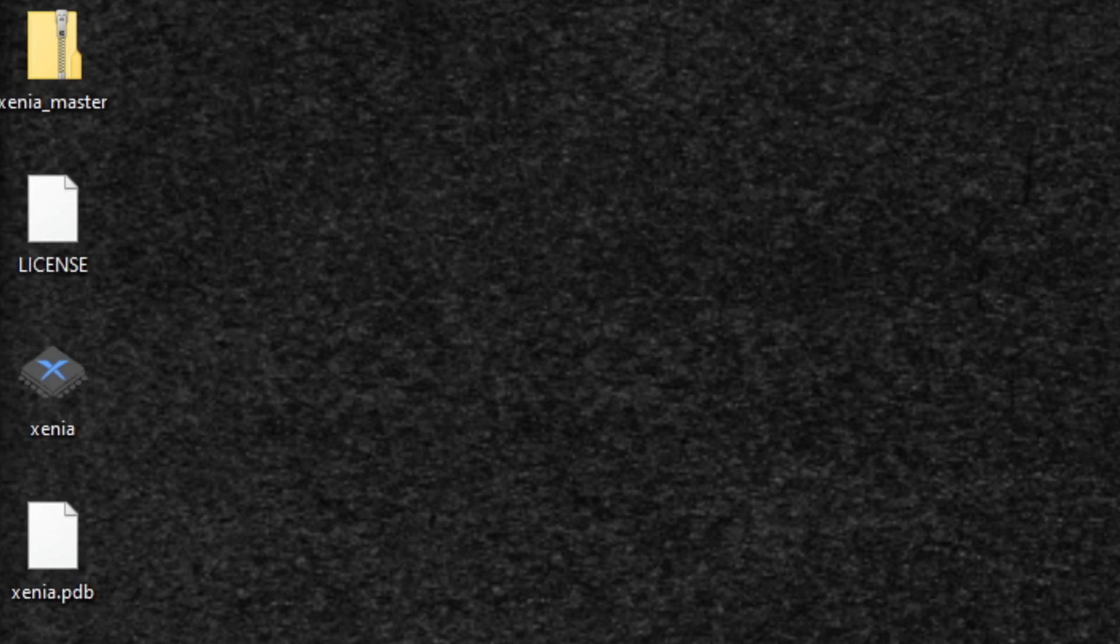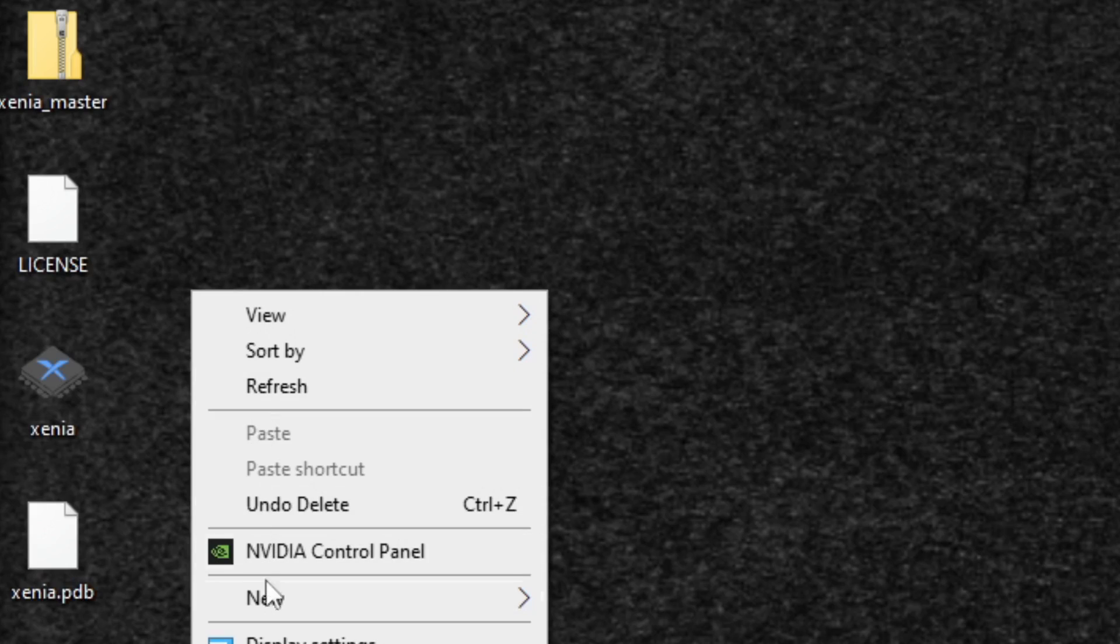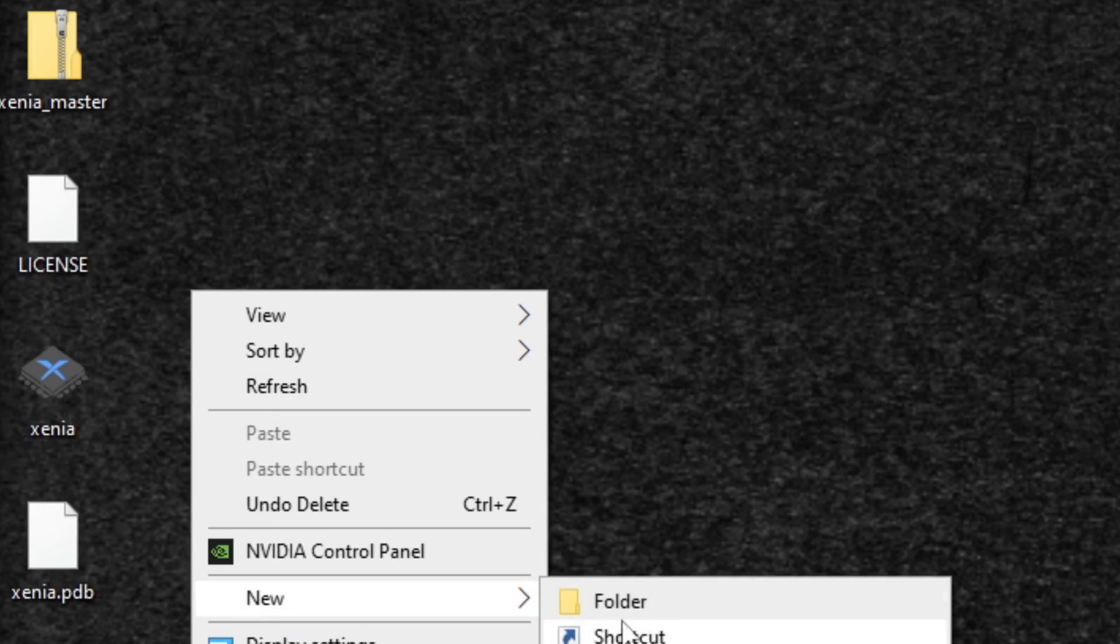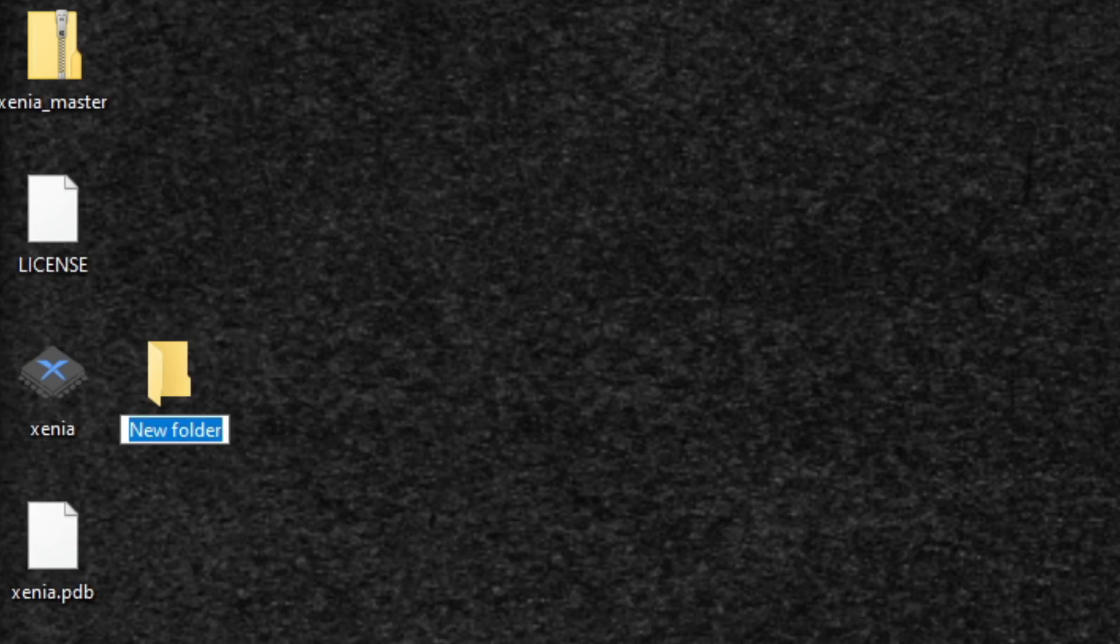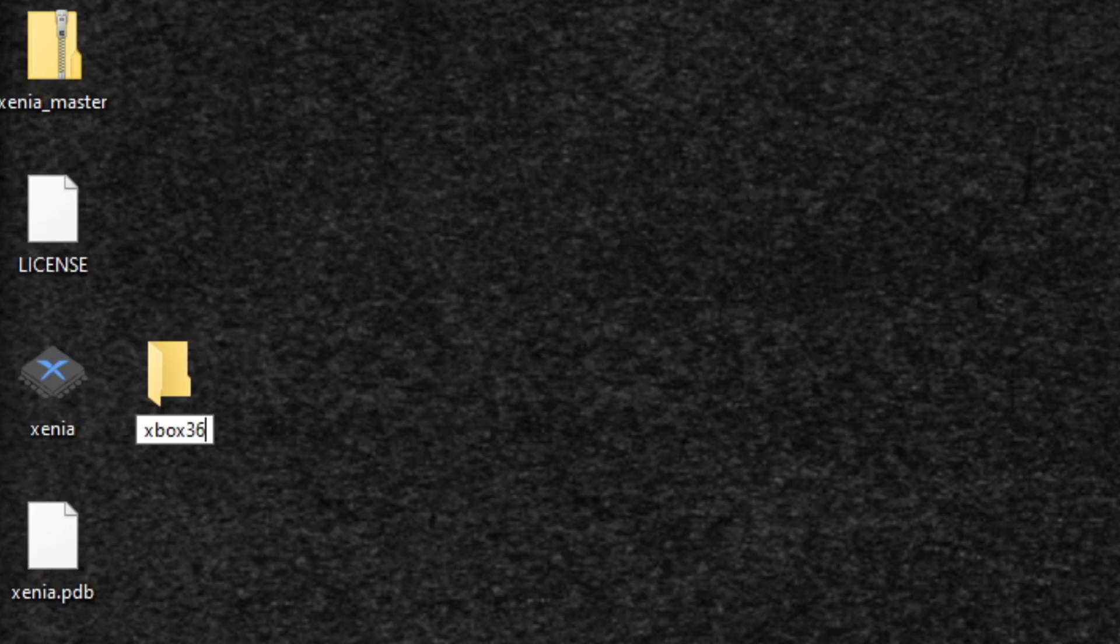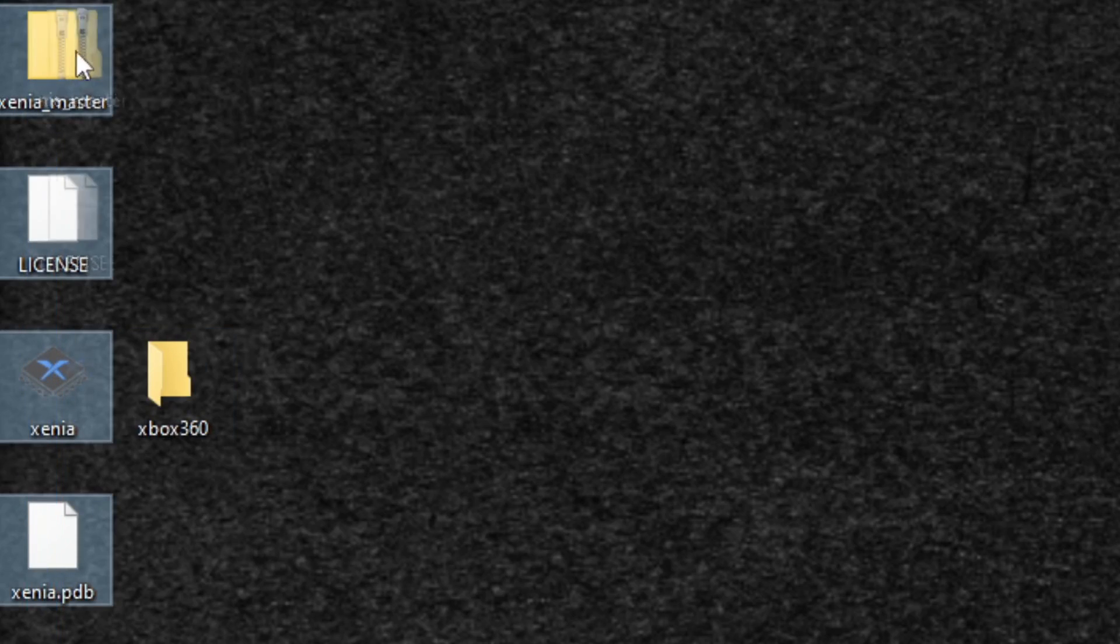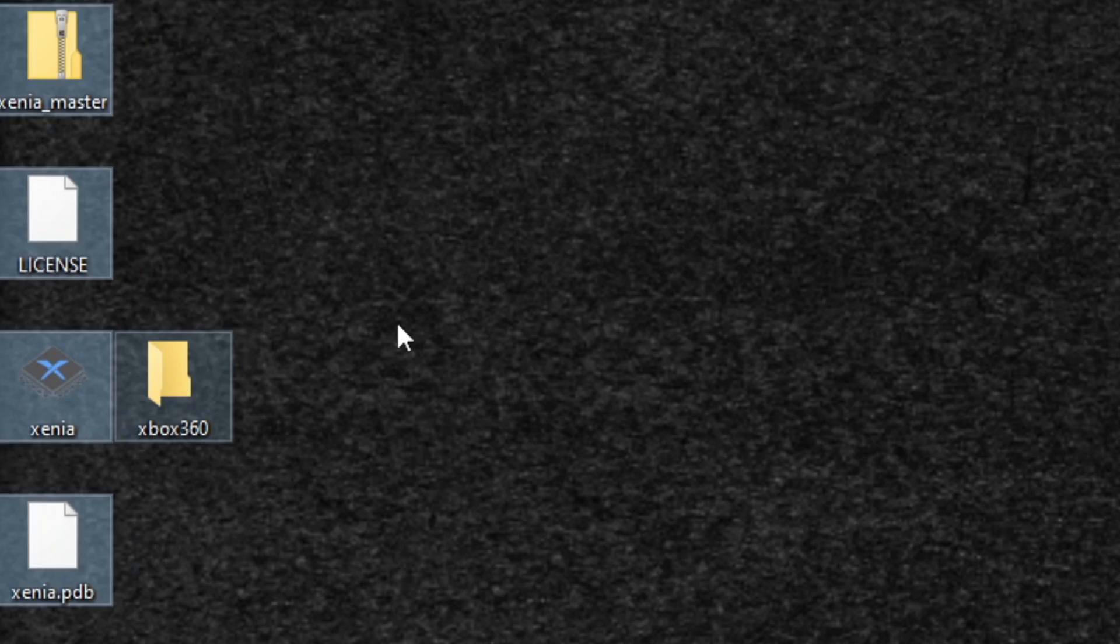Now we are going to move all of our extracted files into a new folder. Let's create a new folder. Right-click, new folder, and I'm going to call it Xbox 360. Now let's move all of our extracted files into this new folder.